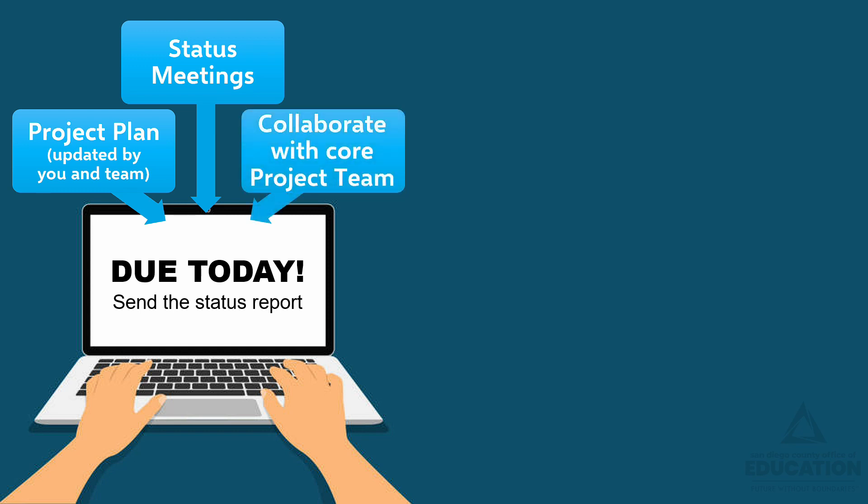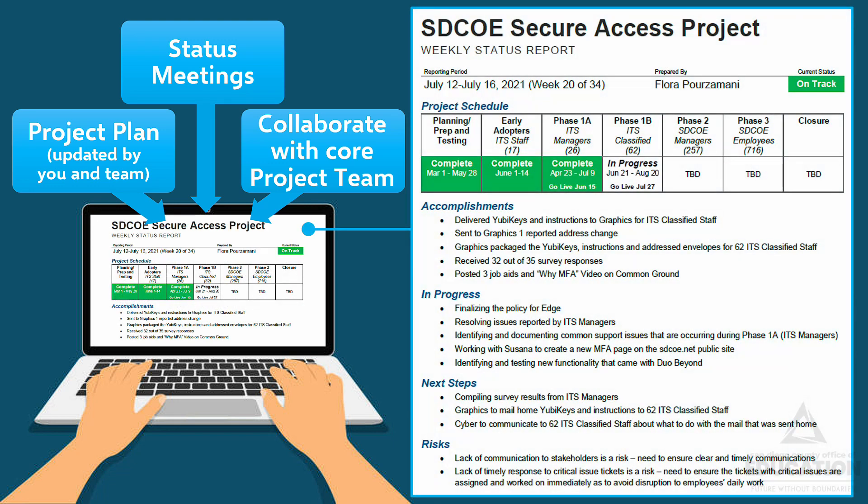With that information, we prepare our status report that communicates everything that happened that week. The picture you're seeing here is the format for each week's report. The same time each week, we copy the previous week's report and update it. Let's take a closer look at the template.